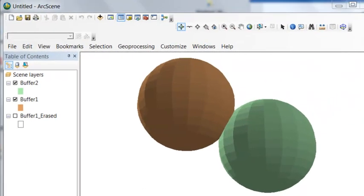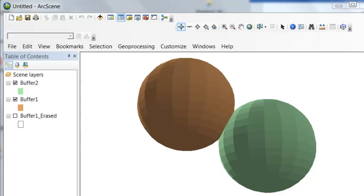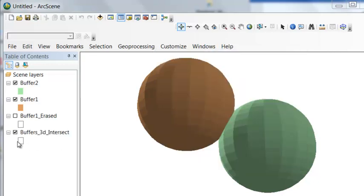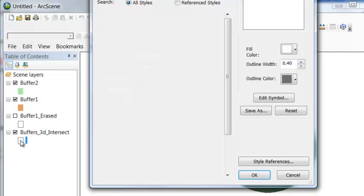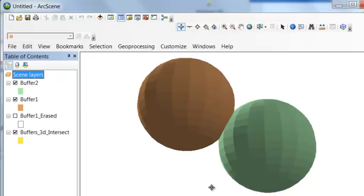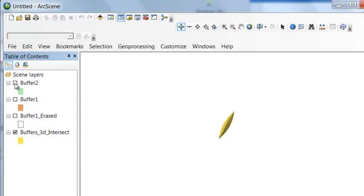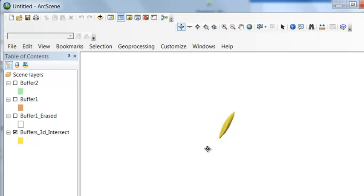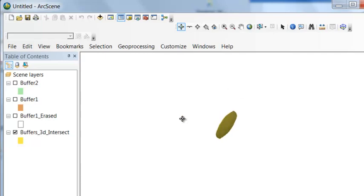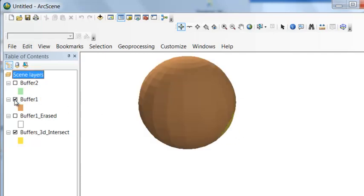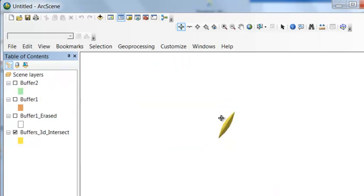We can do a clipping operation using the intersect 3D geoprocessing tool. So intersect 3D buffer 1 with buffer 2 and the output will be that volume where the two shapes intersect. Then we can assign that volume some color, midday yellow for example. So we'll uncheck our buffer 1 and we'll uncheck our buffer 2. So here is the area where those two shapes intersected, the volume where those two shapes intersected. So buffer 1 and buffer 2 and then that's the volume of intersection.